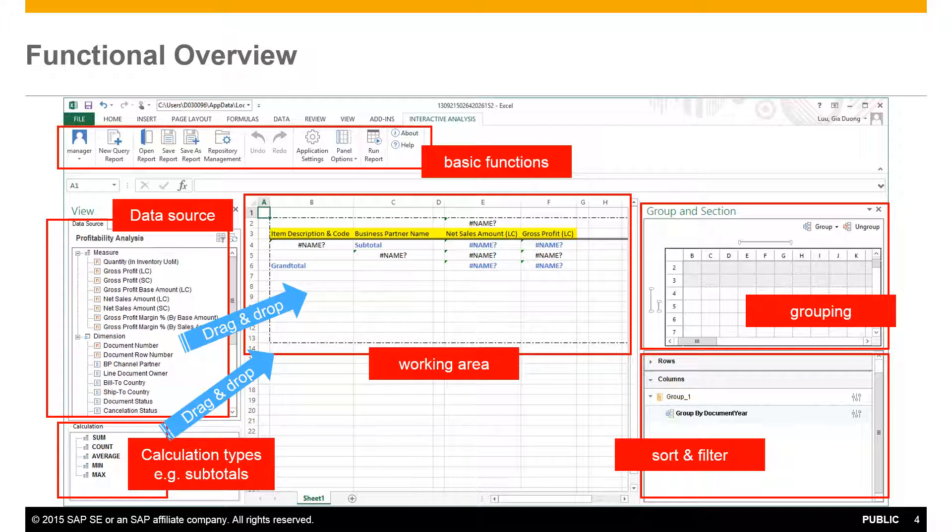The middle section contains the working area, which enables you to define the layout of your report, and then to the right we have the areas where you can define groupings, sorting, and your filtering options.